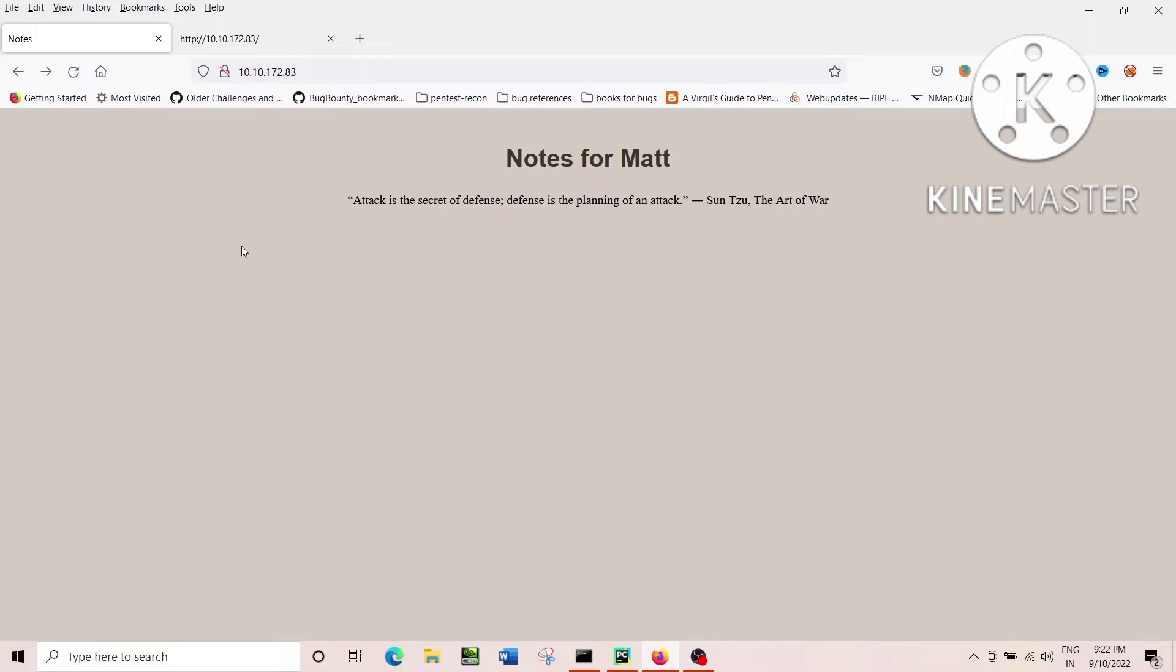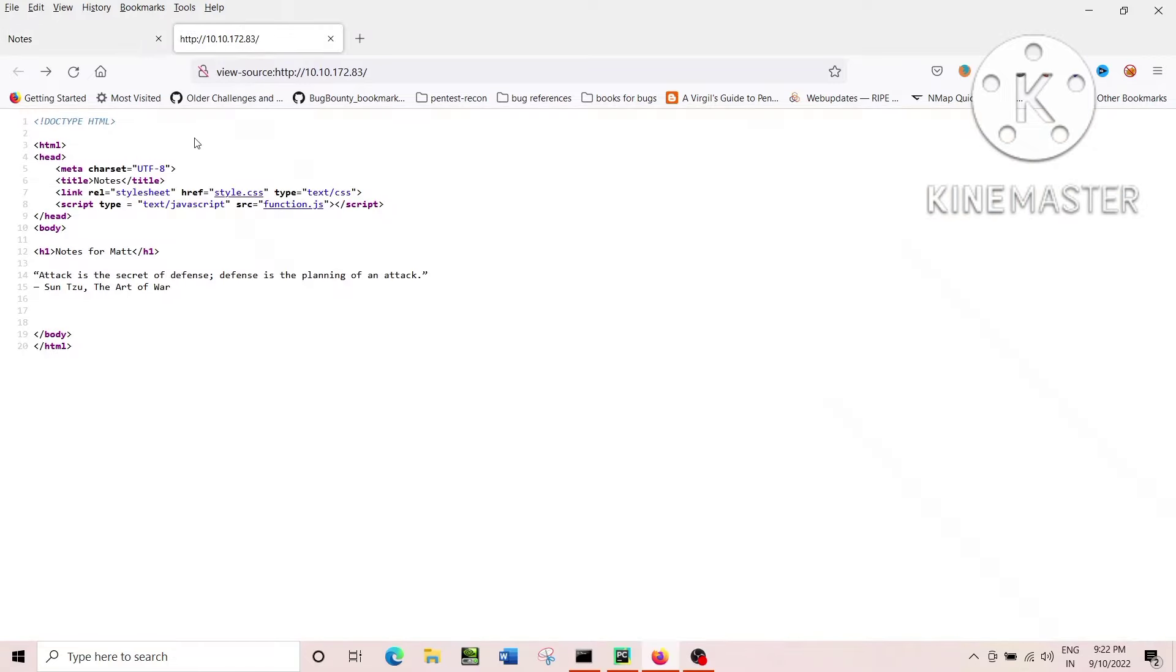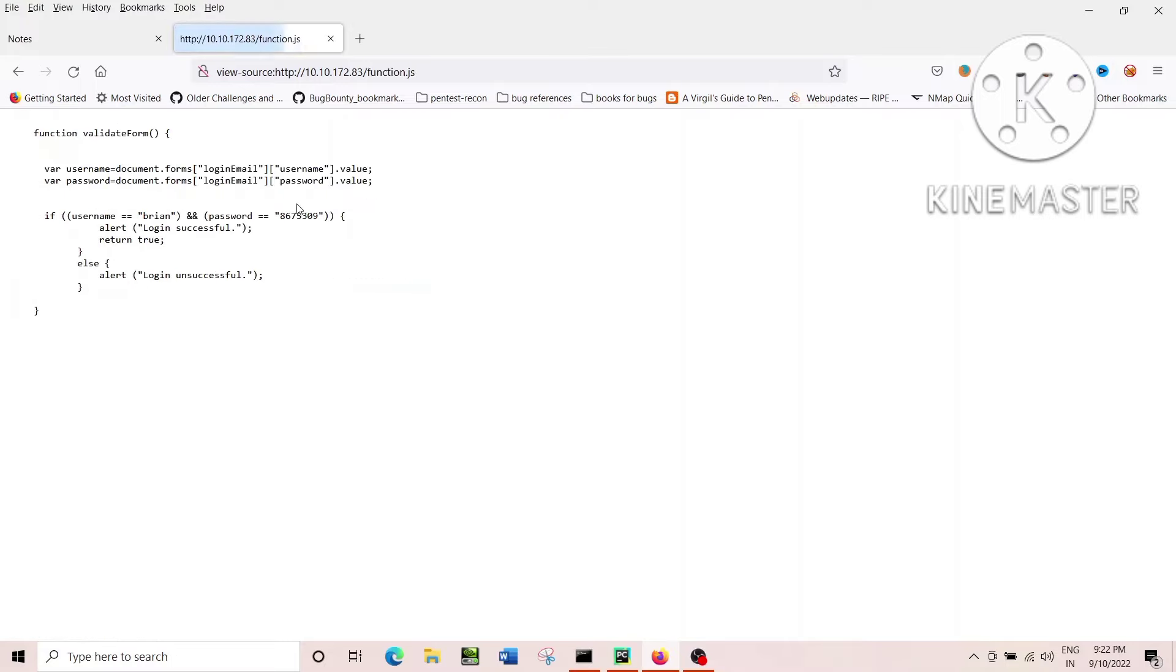Now what I did, I just tried to check its source code, and then I went straight away into a file called function.js, and I found that there is some username and password is given.